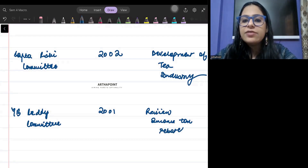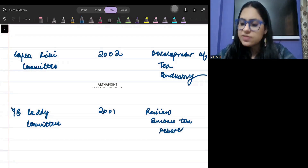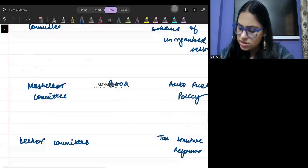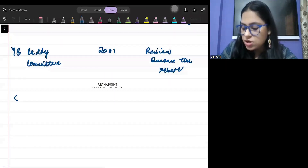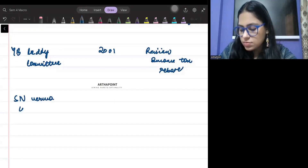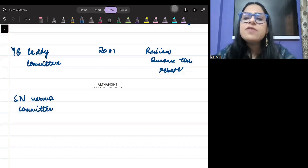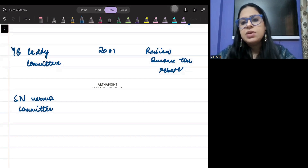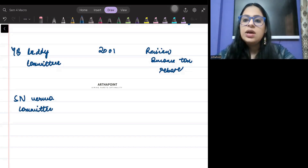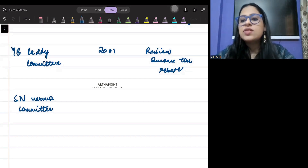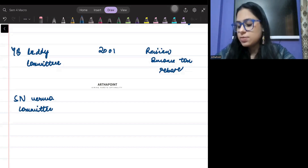Then we have the SN Verma committee — that's an important one. The SN Verma committee came in the year 1999 and was for restructuring the commercial banks.